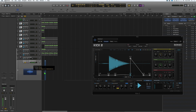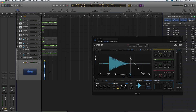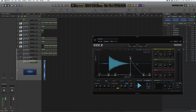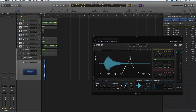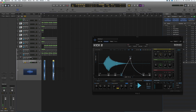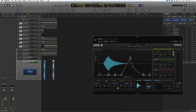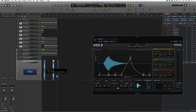If we drag and drop into the timeline and then make a change to the kick, that change won't be updated until we regenerate the WAV. And there you go — there's the updated one.